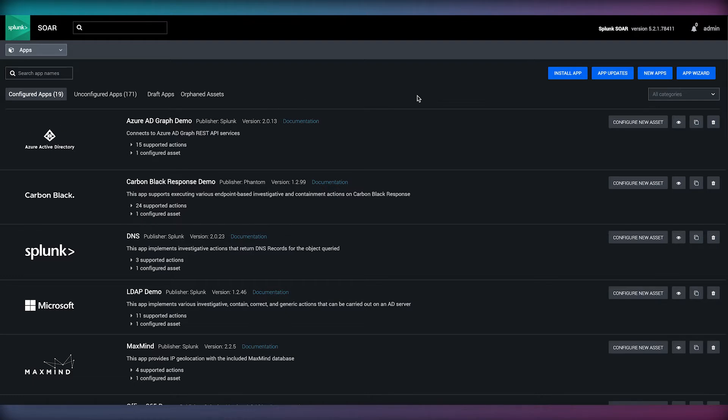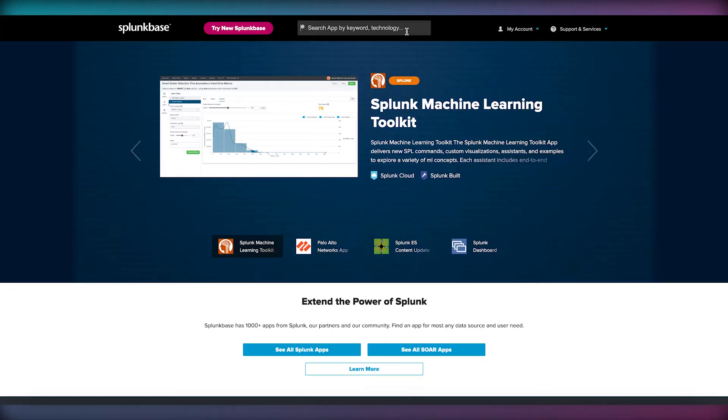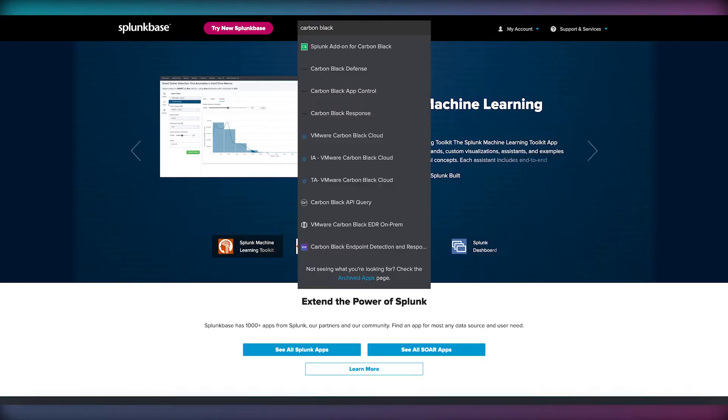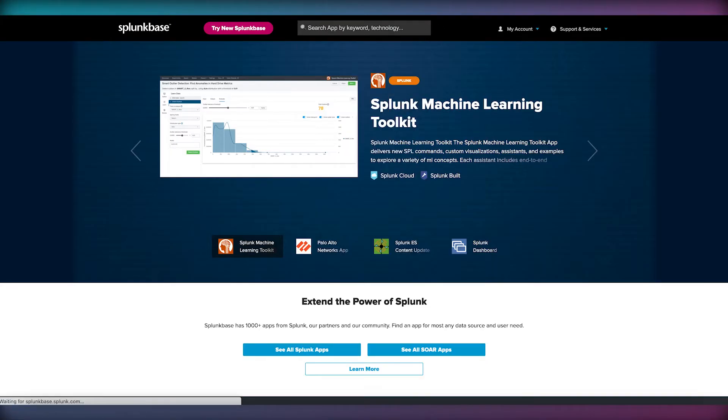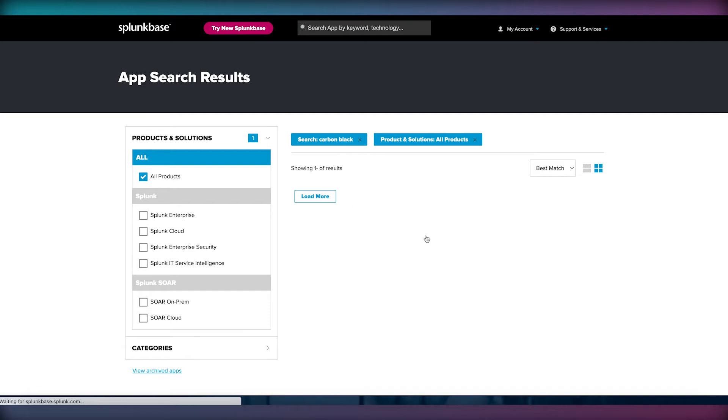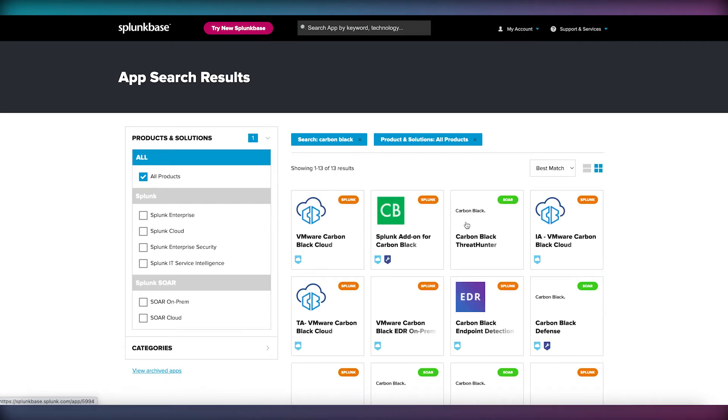There are over 350 apps in the SOAR app library, which can be explored further in Splunk Base and GitHub, spanning a wide variety of popular technologies with out-of-the-box orchestration capabilities.